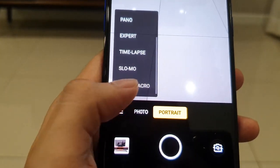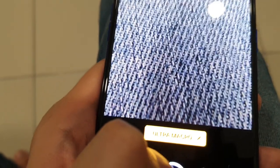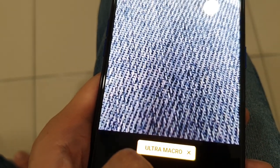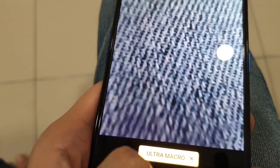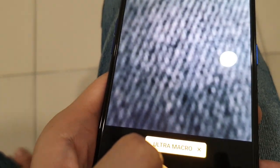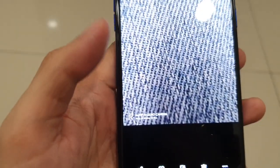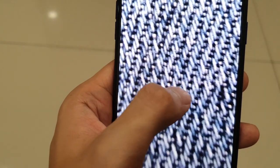There's also an ultra macro mode — let's try a macro shot on my pants fabric. You can see all the threads up close. It's impressive how close the lens gets, though getting really sharp macro shots does take some skill with the right subject and focus.